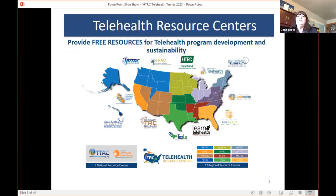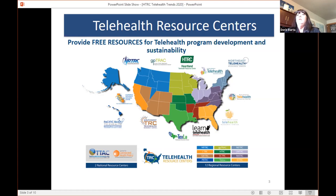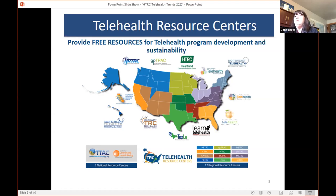This is a map of the 12 regional telehealth resource centers — we serve the whole United States. You are in the HTRC region with Janine, Rachel, and Evelyn. We serve the whole nation through TTAC, and the other national telehealth resource center is CCHP. We are all members of the National Consortium of Telehealth Resource Centers and do things together on a national level as well as regional work.